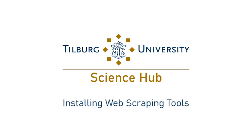Hi there! This is a tutorial video on installing a couple of tools that will allow you to do web scraping using Python.